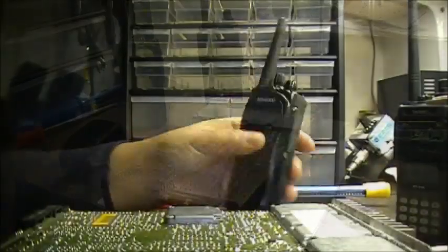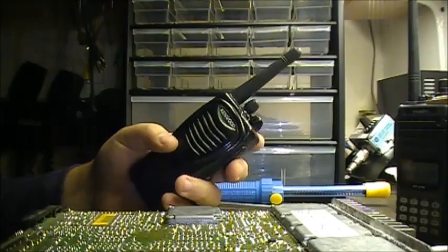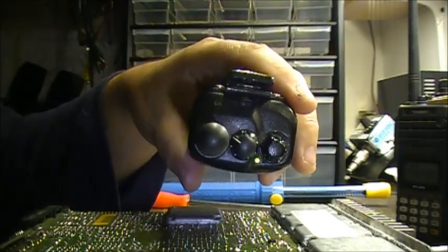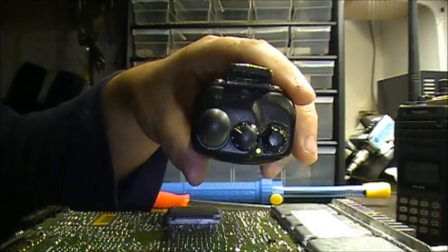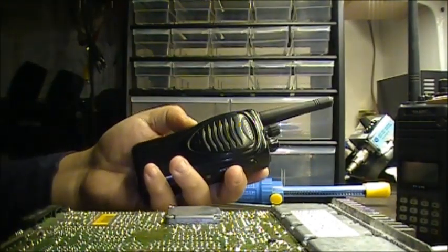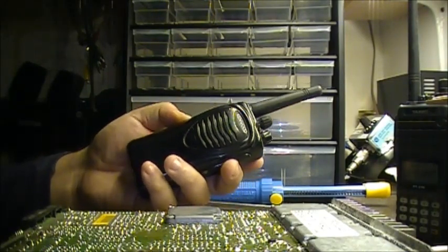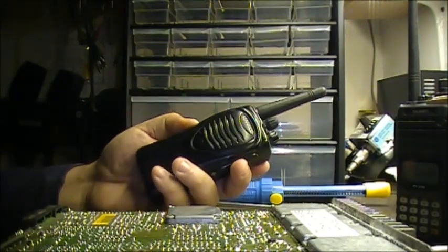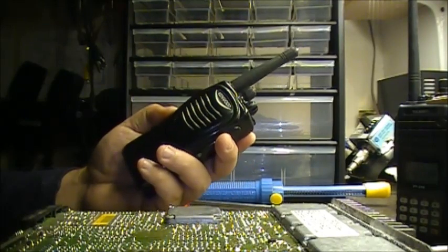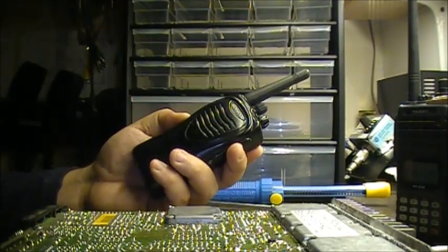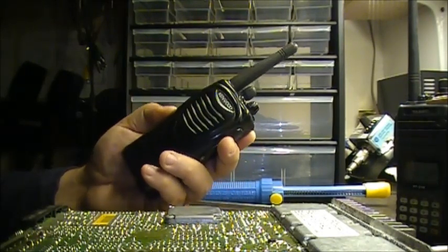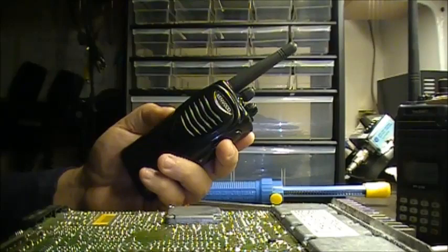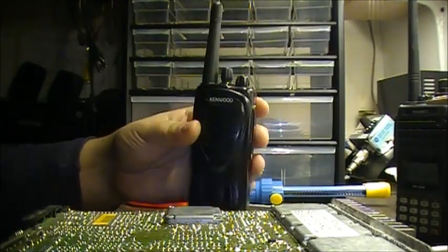VO1MDS testing. So I'm going to press the monitor button. Test one, test one, two, Victor Ocean 1 Mike Delta Sierra testing, Victor Ocean 1 Mike Delta Sierra testing. There you go.